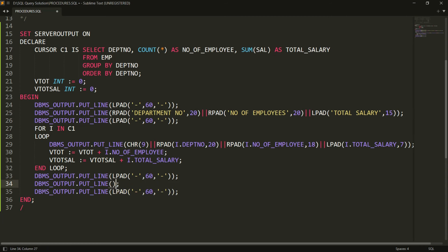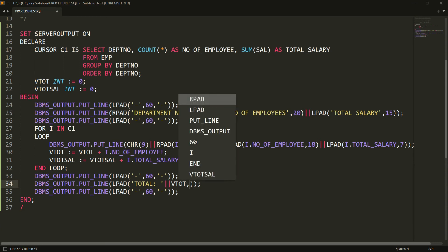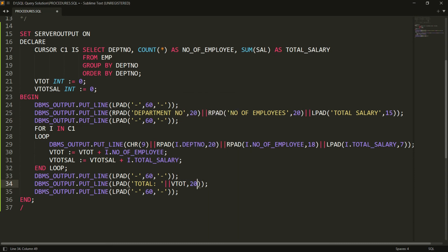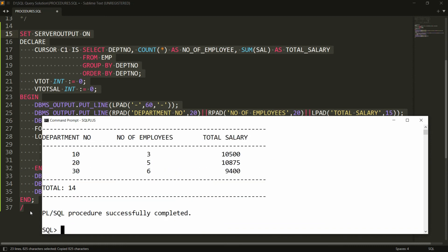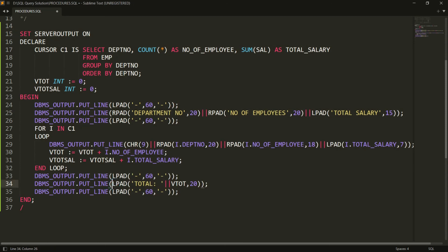After the loop ends, I display the totals using DBMS_OUTPUT.PUT_LINE with LPAD. For the employee total I write: LPAD('Total: ' || v_total, 20). I concatenate CHR(9) to provide left-side spacing, since LPAD requires at least one character to anchor the padding. For the grand total salary I add: LPAD('Grand Total: ' || v_total_salary, 20).